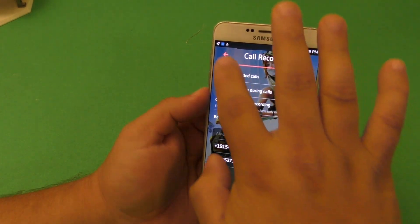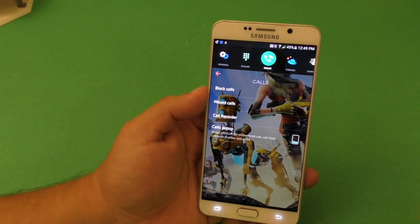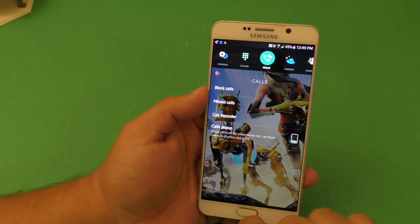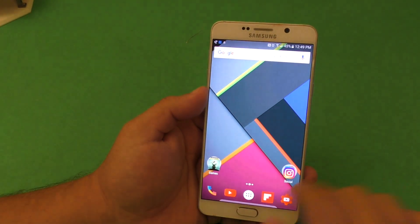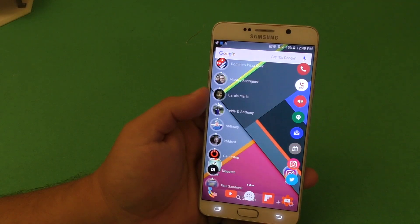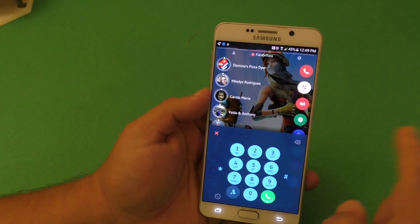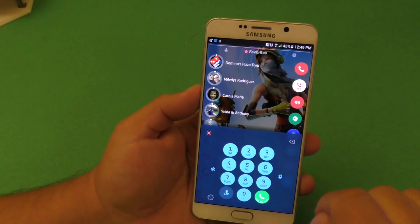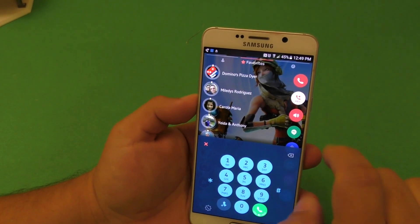So that's basically all you've got to do. Once you do that, you're done. Let's go ahead and test it out so you guys can see.